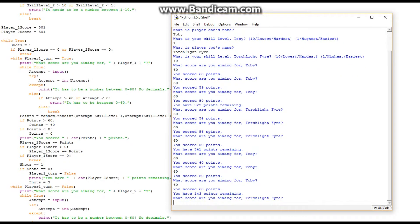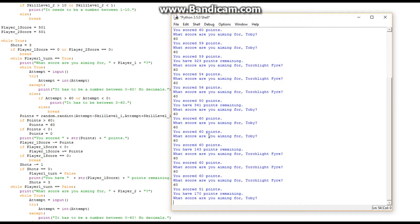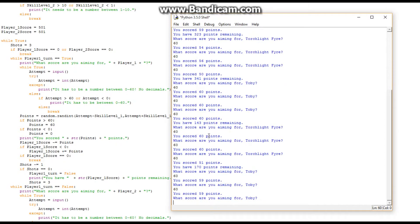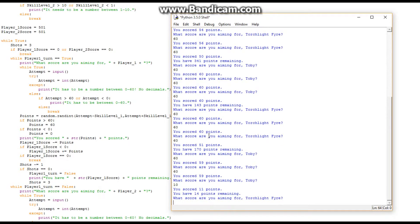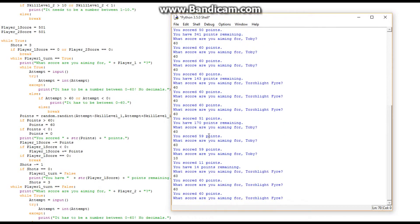Aiming for 60 each shot — I got 60 all three times, nice. Then 60, 60, 60 again, got 60 twice. Later: 60, 60, and 50. You have 14 points remaining.